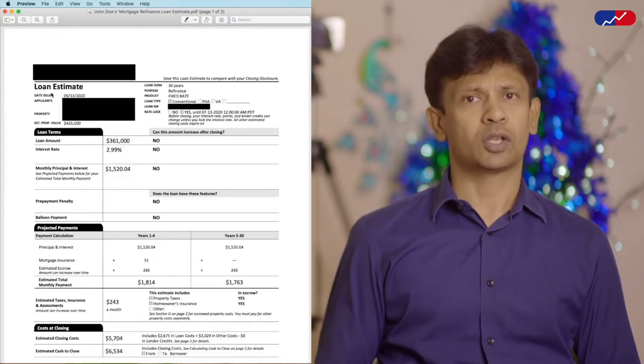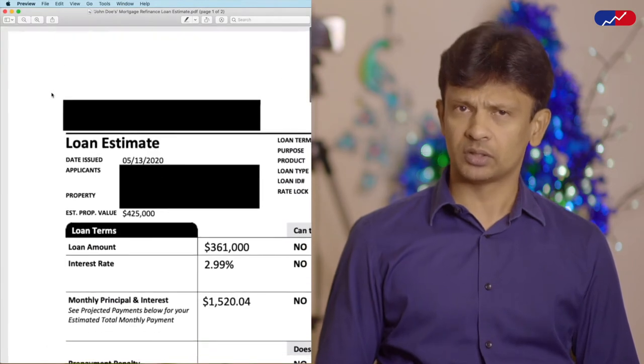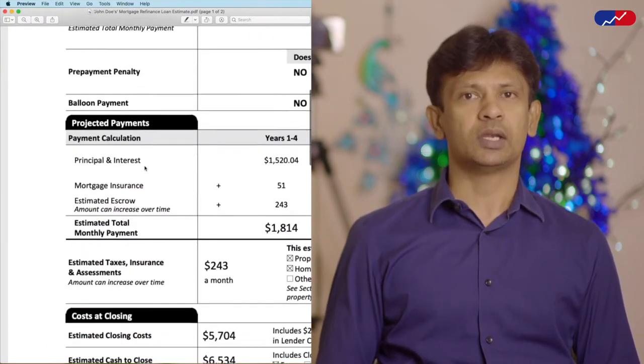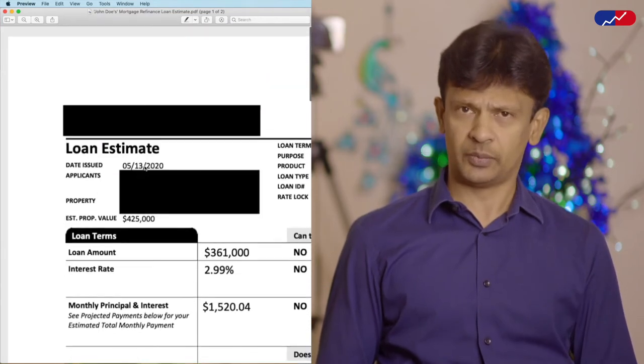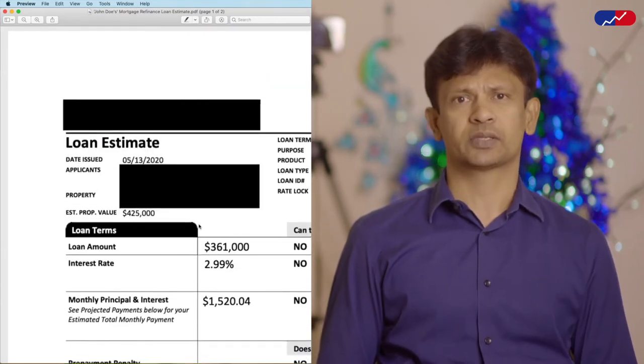If you have been anywhere near buying or refinancing a home, you know what a loan estimate from your lender looks like. In this video, however, we will be discussing the items that are applicable to refinancing an existing mortgage. Let's take a look at John Doe's mortgage refinance loan estimate issued on the 13th of May 2020. What you see on the screen are the important parts of the first page of a typical loan estimate, and let us now break down the foremost items.